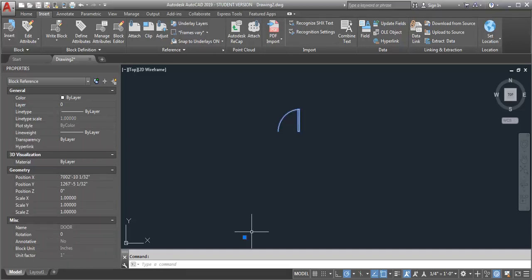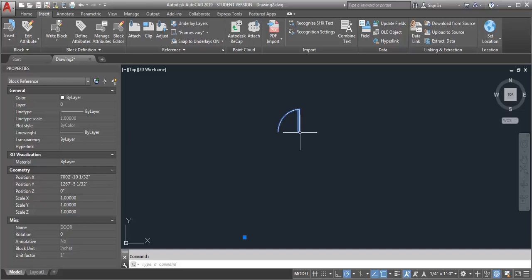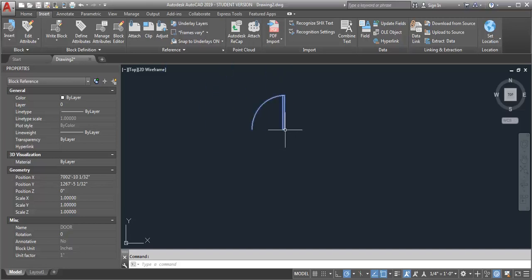When I select it, you can see the insertion point for it is down here. And I would really like it to be at the corner of the door where it would meet the wall.